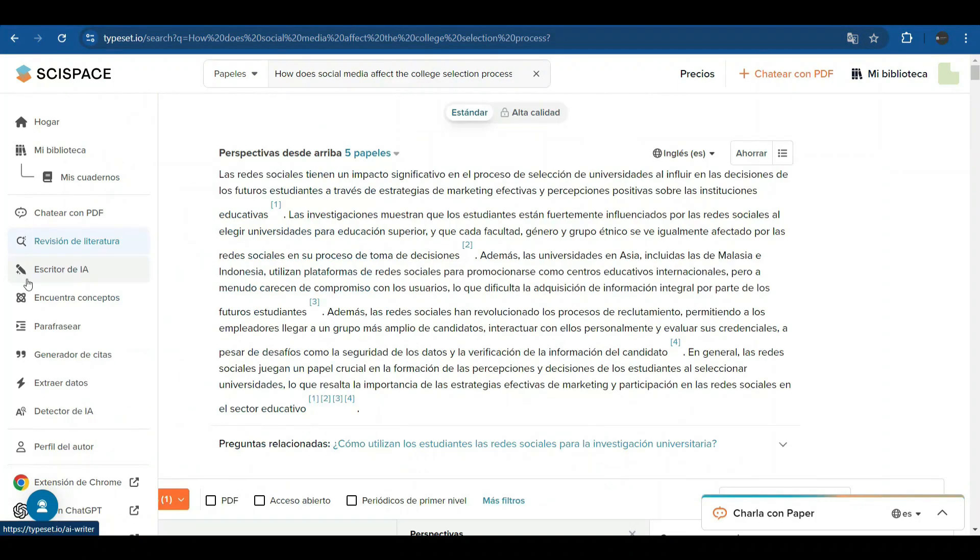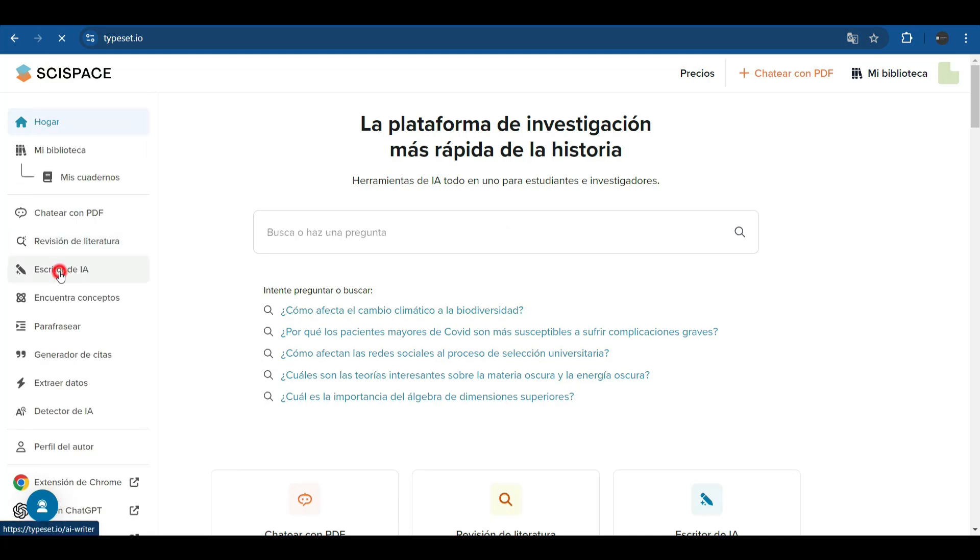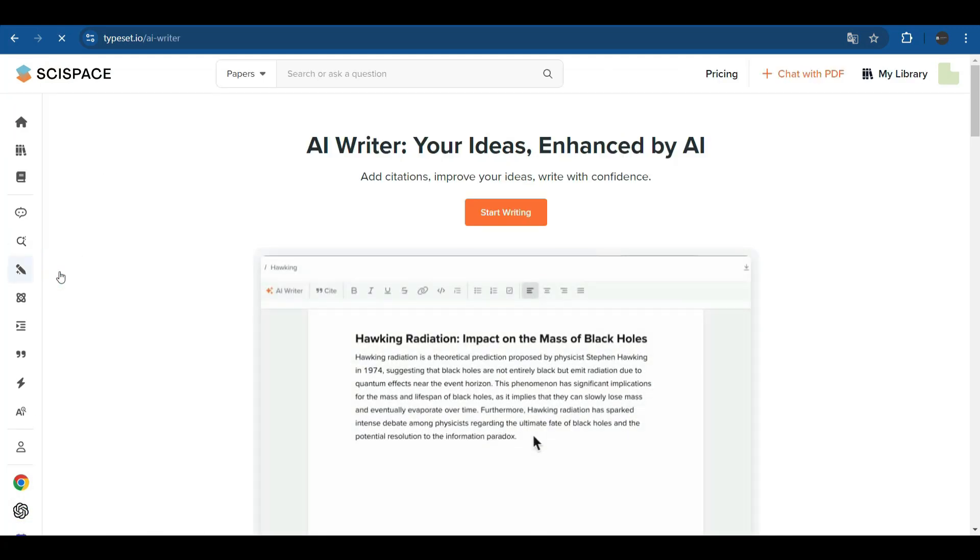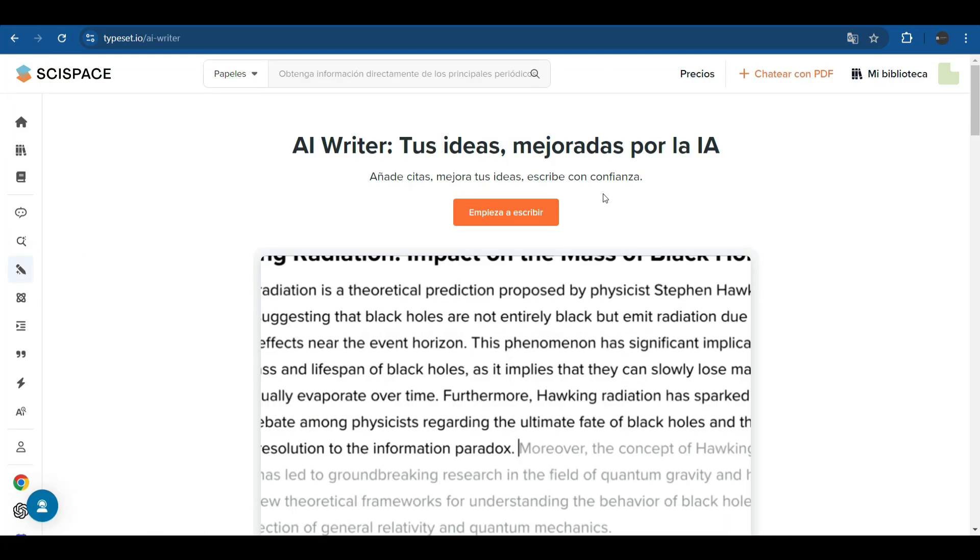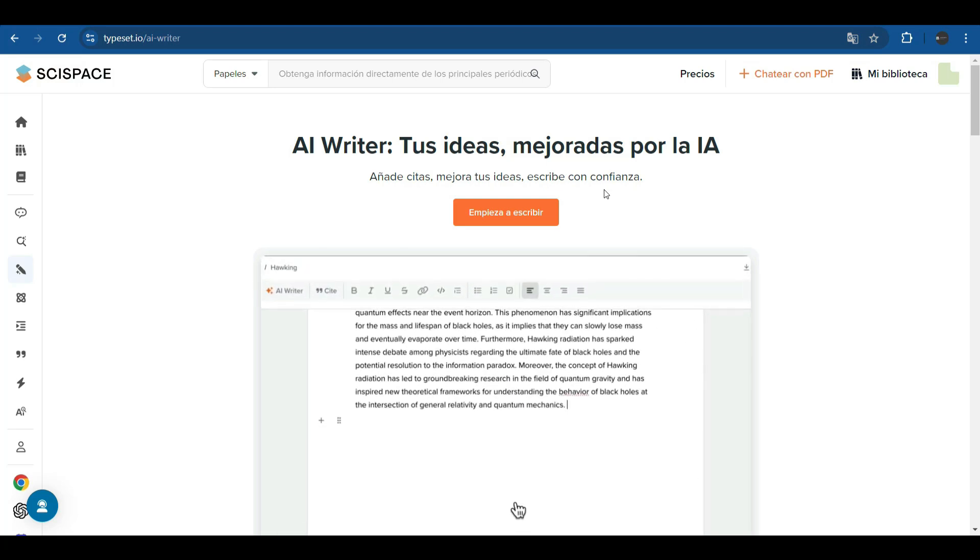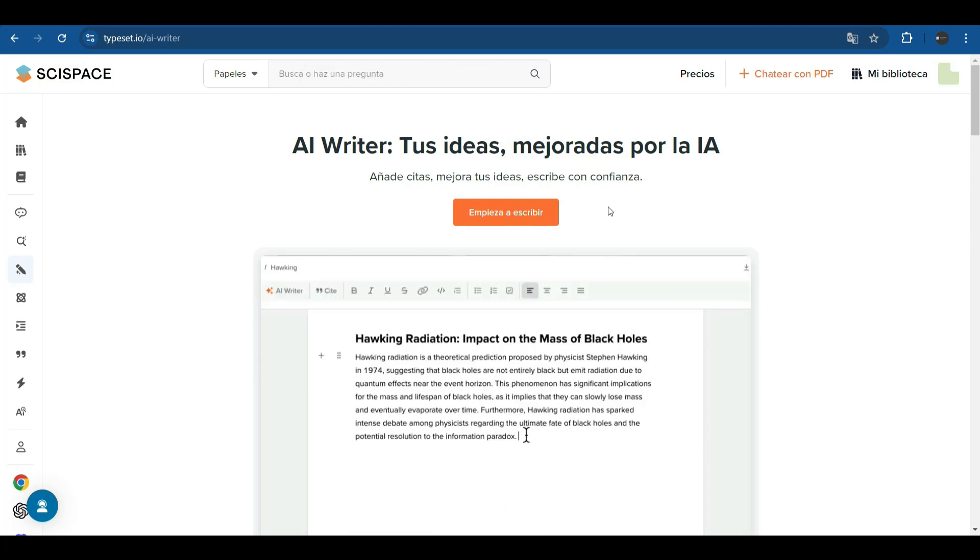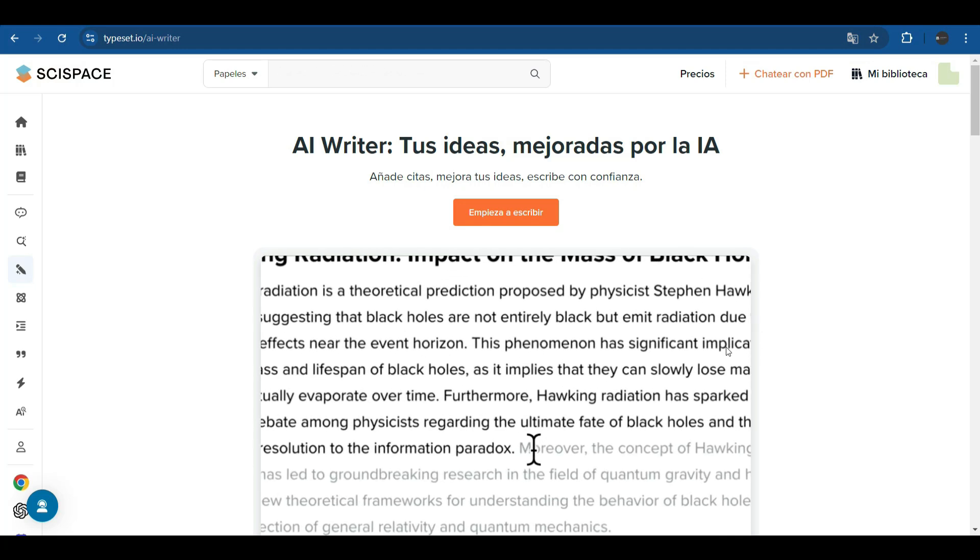Yes, SciSpace has a specialized search engine that connects you with the most relevant publications for your research, and with an AI assistant that helps you improve the quality of your writings, suggesting improvements in structure, grammar, and style. The first thing that will impress you is how it simplifies the writing of scientific articles. Contains an AI writer where it offers you your ideas enhanced by AI, add quotes, improve your ideas, write with confidence.